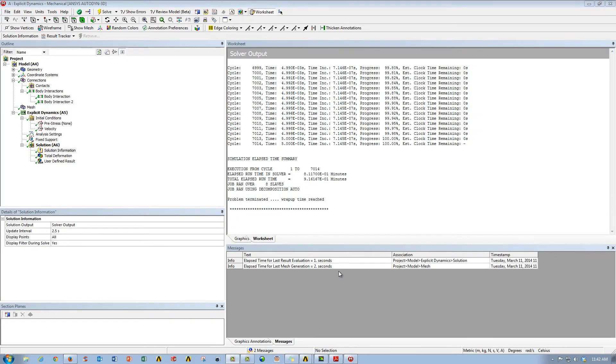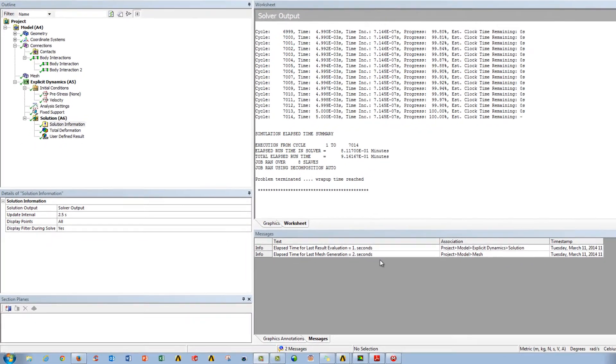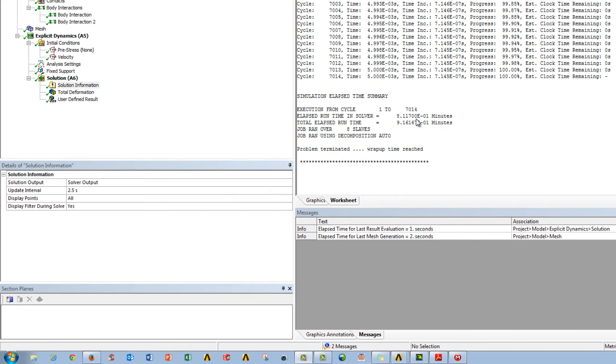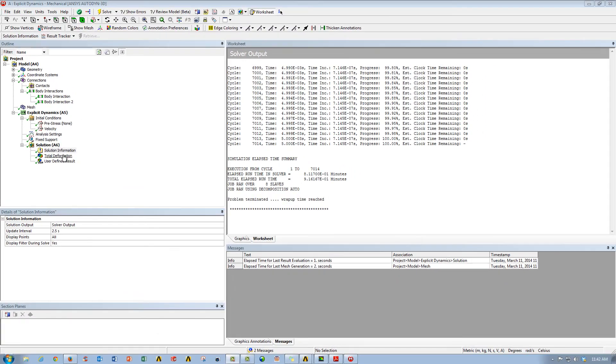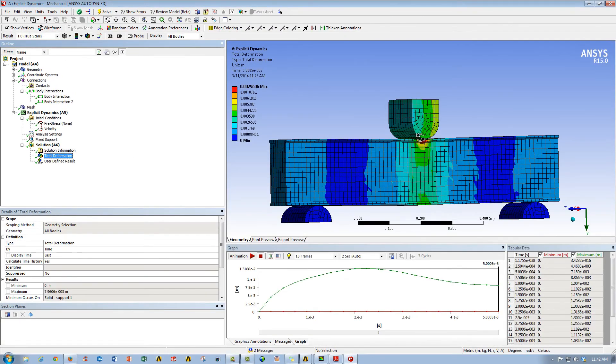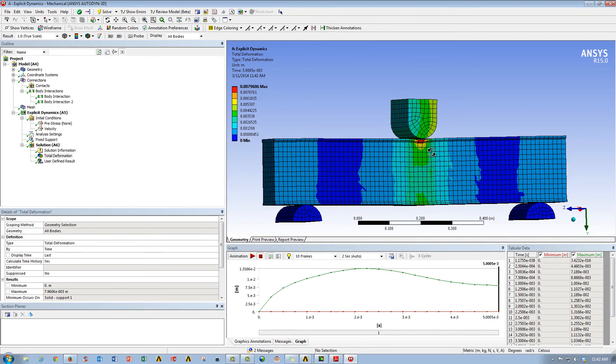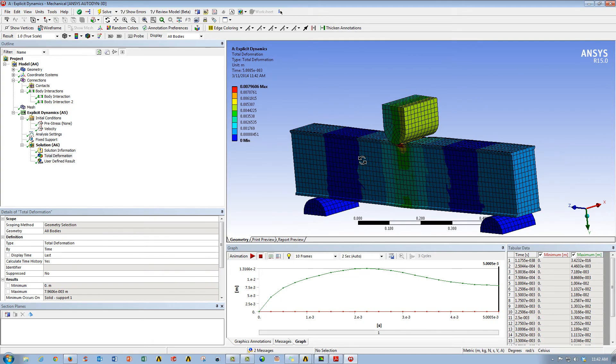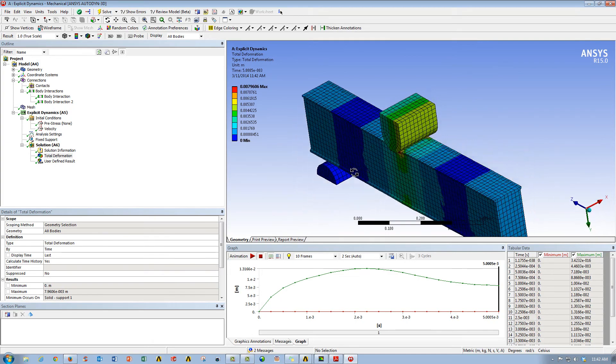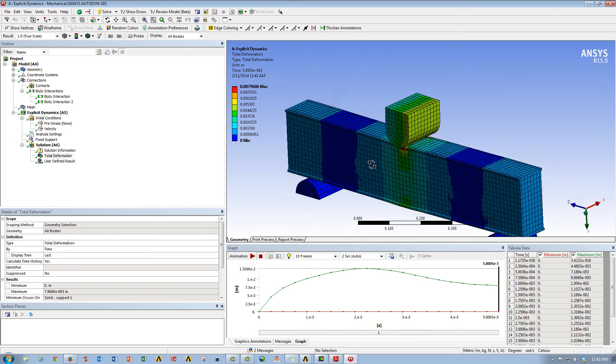So the solution has been completed, and as you can see it took about 0.9 minutes on 8 cores to run. So we'll go ahead and go look at our total deformation plot first. And you can see the deformation of the concrete bar due to the steel slug impact at 20 meters per second.